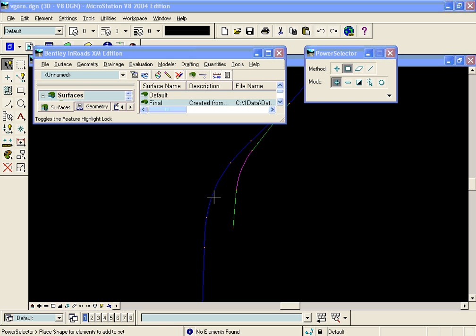In this example here we have a mainline drawn in blue and a ramp line drawn in green coming in and we have a gore area here that we will design.